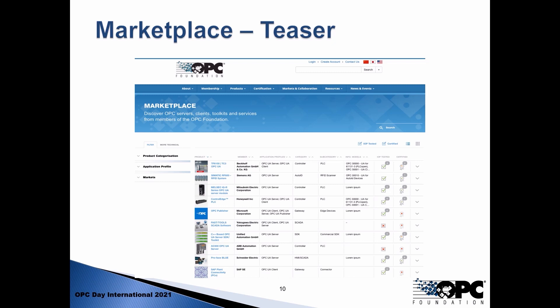We also have more technical filters which I'll talk about later. What you see is a list of products from our board members that are part of the product catalog with additional information. You will find quality information like whether a product has attended an interoperability workshop (IOP) and has been tested there for being interoperable with other devices, and how many times this has been done — for example just once, at least four or five times, or never. The same applies for certification information, showing how often the product has been certified.